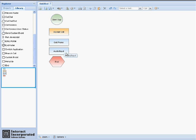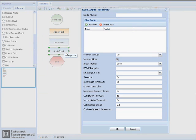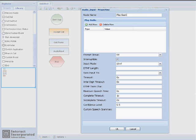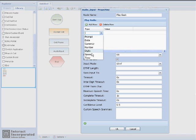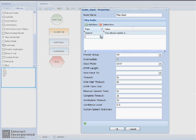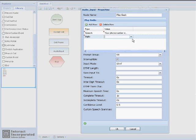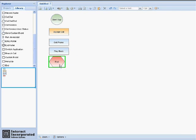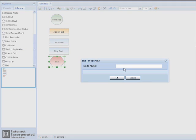For our next Audio Input node, we're going to rename this node Playback, because we will be playing back the user's phone number for them. Once again, we want to add a speech prompt, we want this speech prompt to play, Your Phone Number Is, and we also want to add a digits variable with the value of User Input. We will leave the default information the same for the rest of this node.